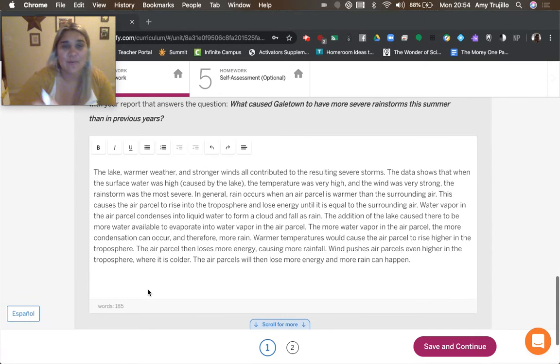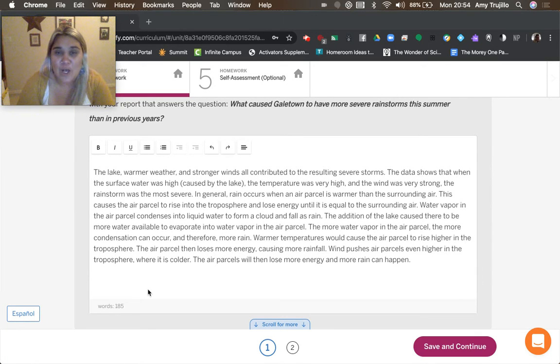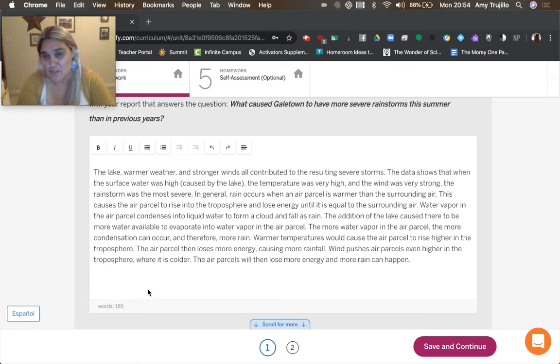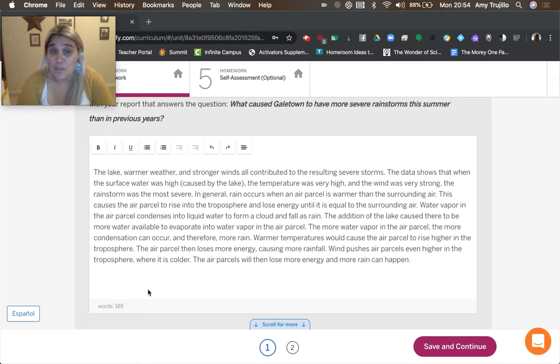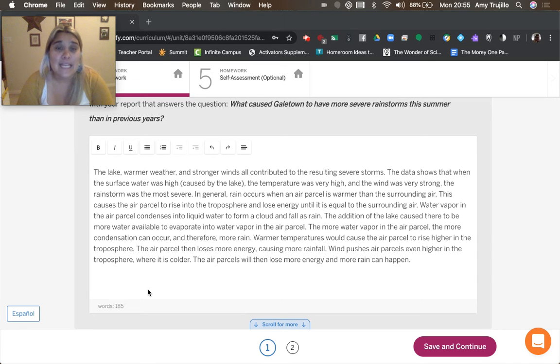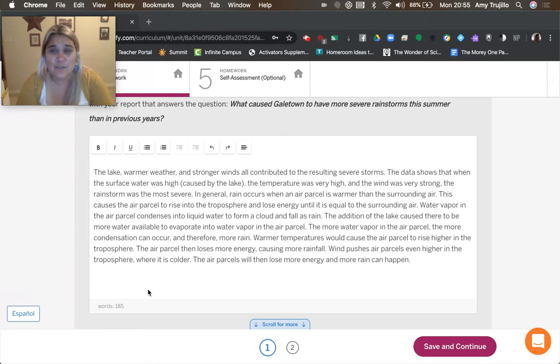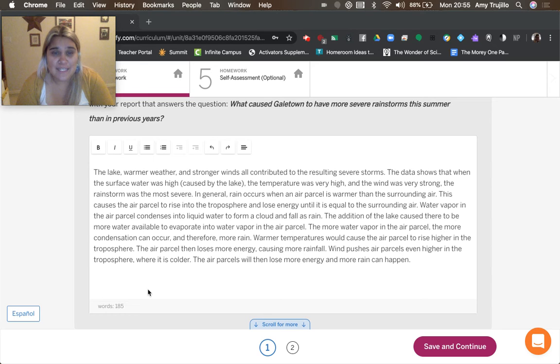The lake, warmer weather, and stronger winds all contributed to the resulting severe storms. The data shows that when the surface water was high, the temperature was very high, and the wind was very strong, the rainstorm was the most severe. In general, rain occurs when an air parcel is warmer than the surrounding air. This causes the air parcel to rise into the troposphere and lose energy until it is equal to the surrounding air. Water vapor in the air parcel condenses into liquid water to form a cloud and follows rain.